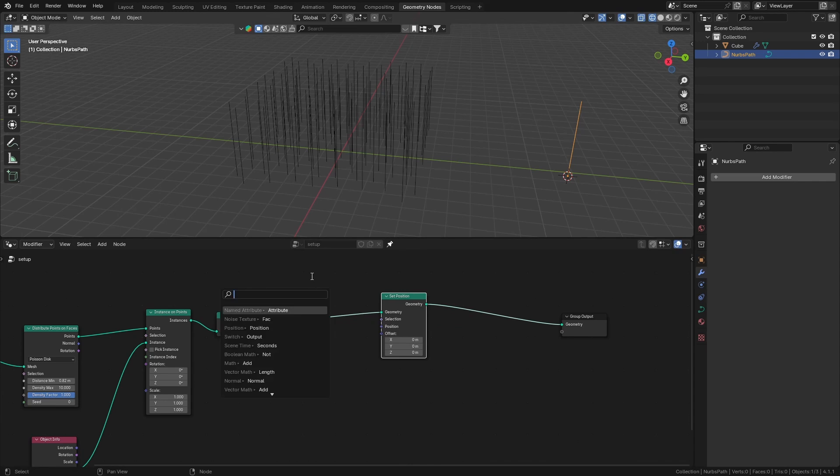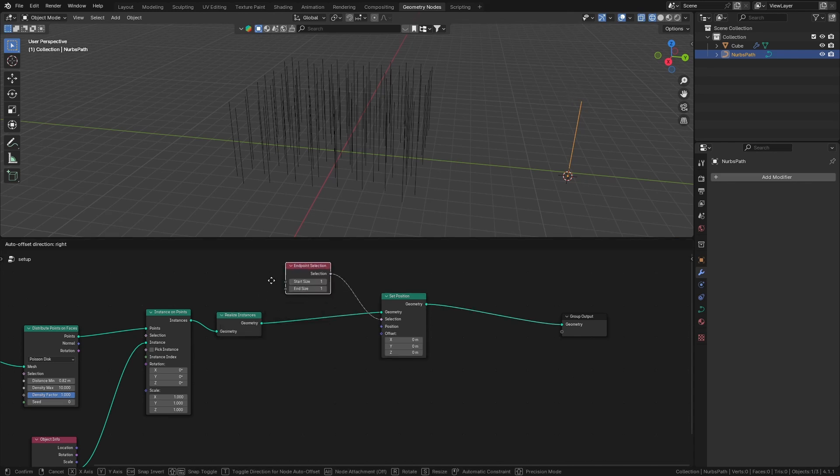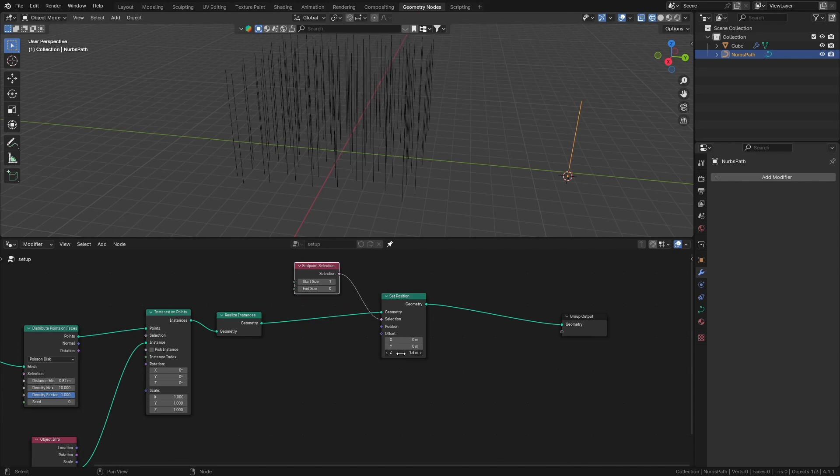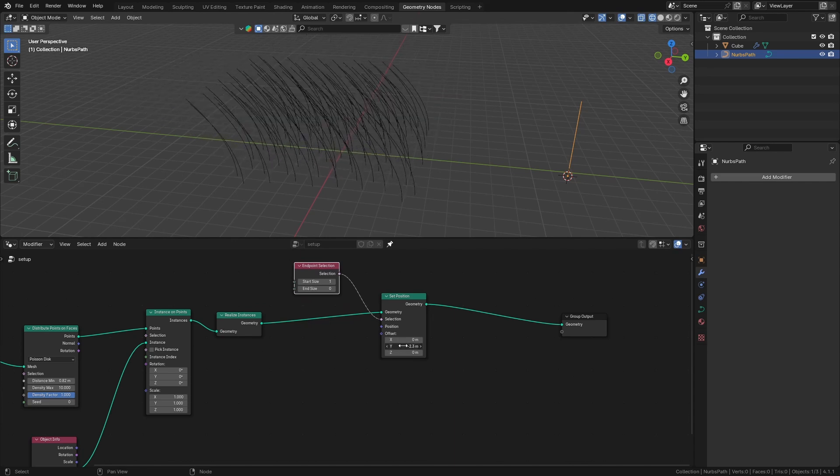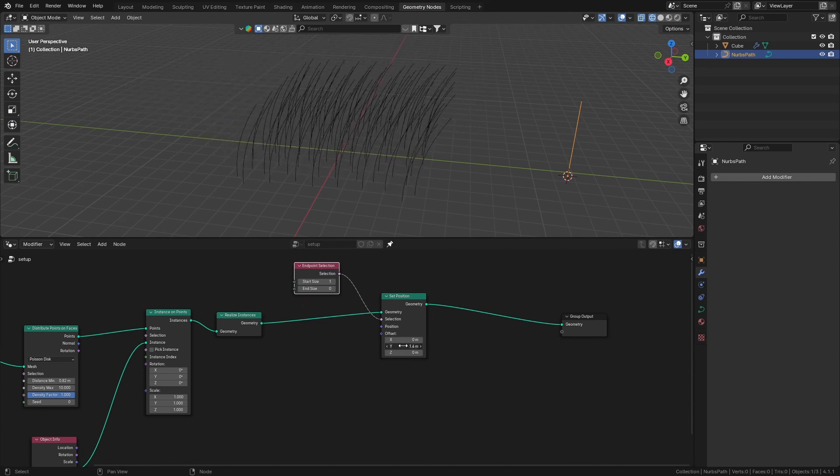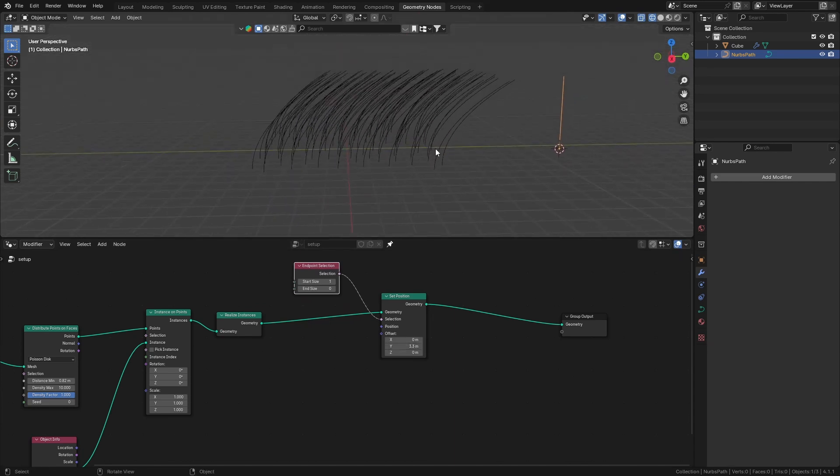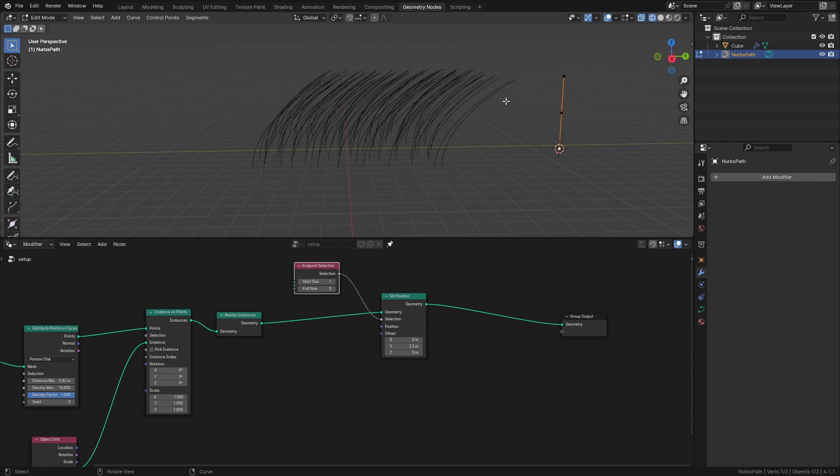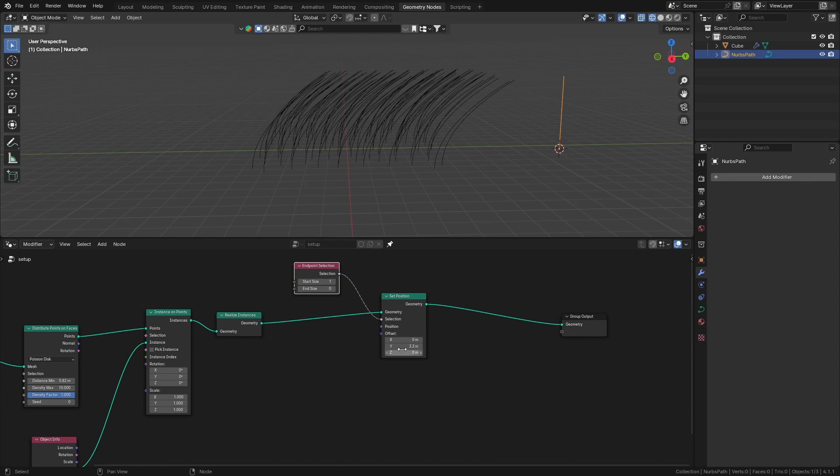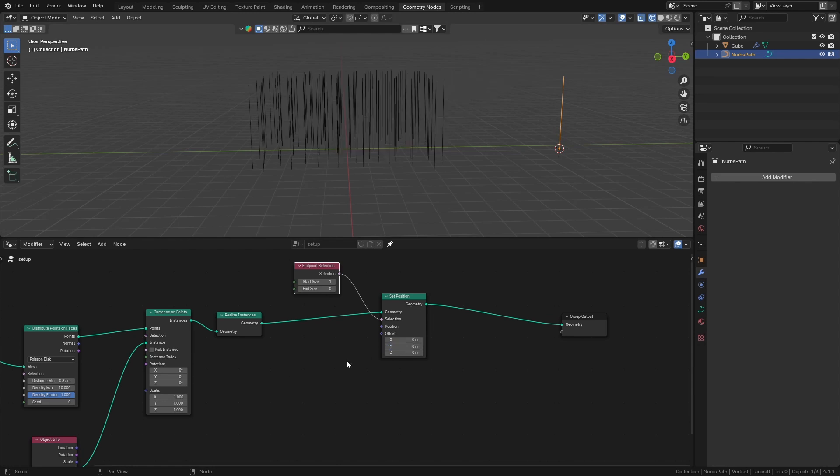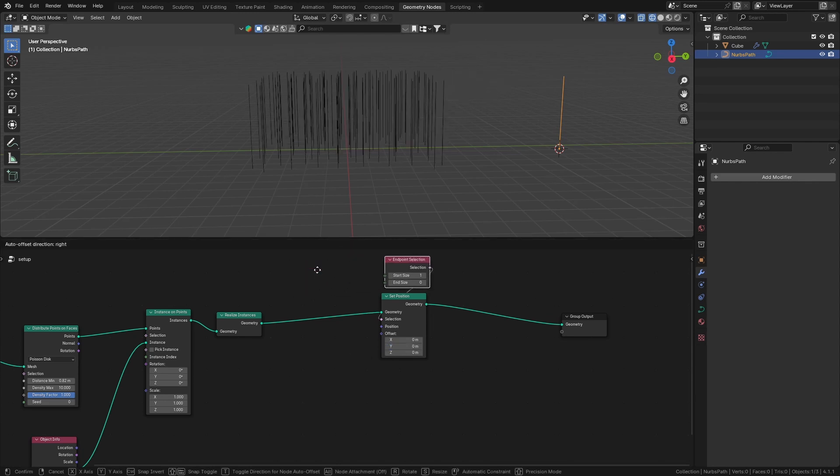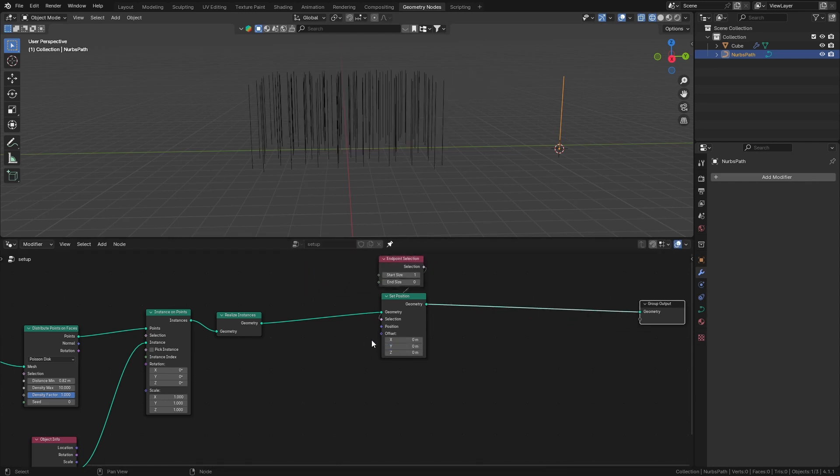In the selection, we just want the endpoint of this curve. Endpoint selection - get that. If I move this on the Y-axis, you can see we're just selecting the top of this curve on all of these. That's great. We're going to put that there.